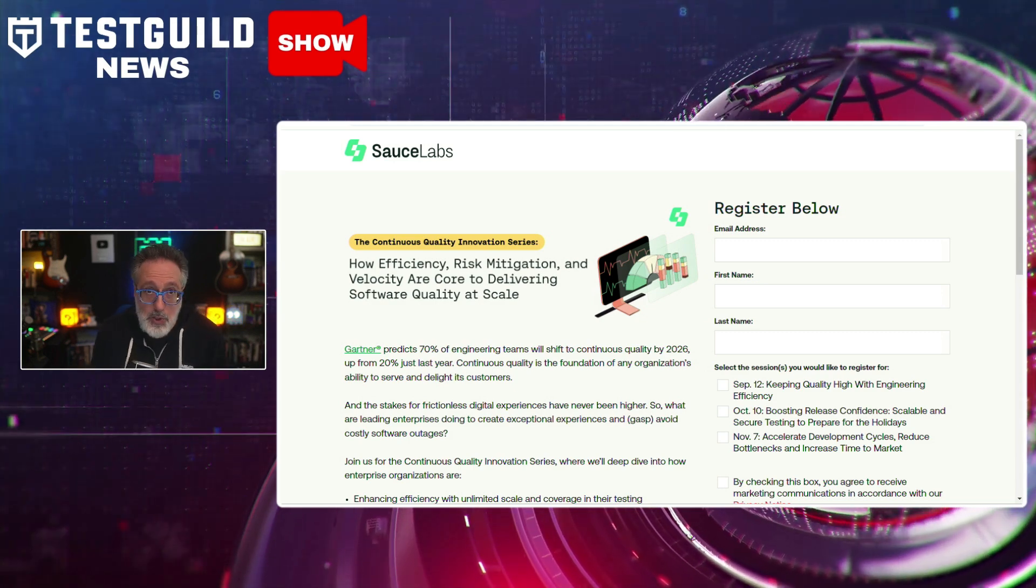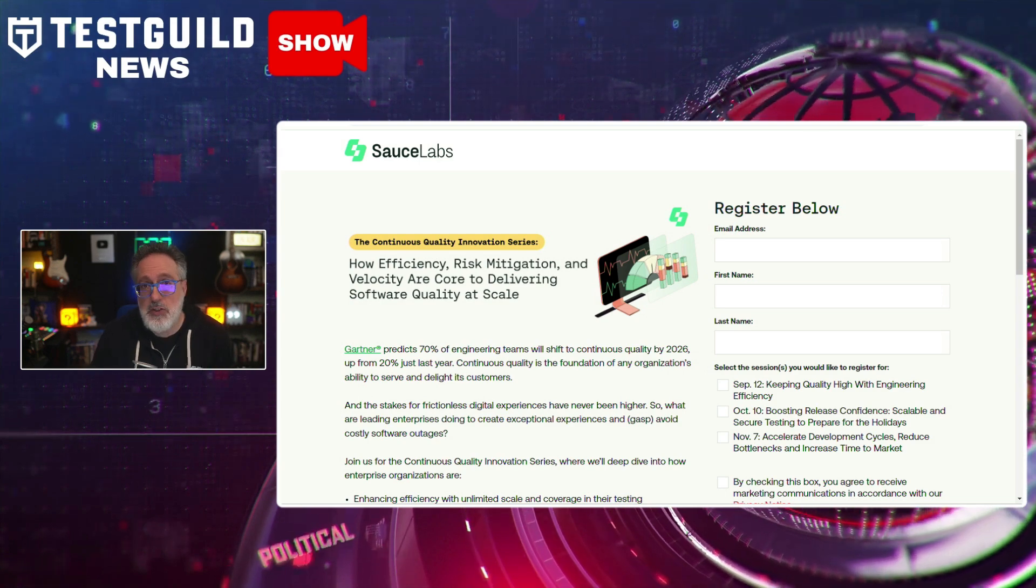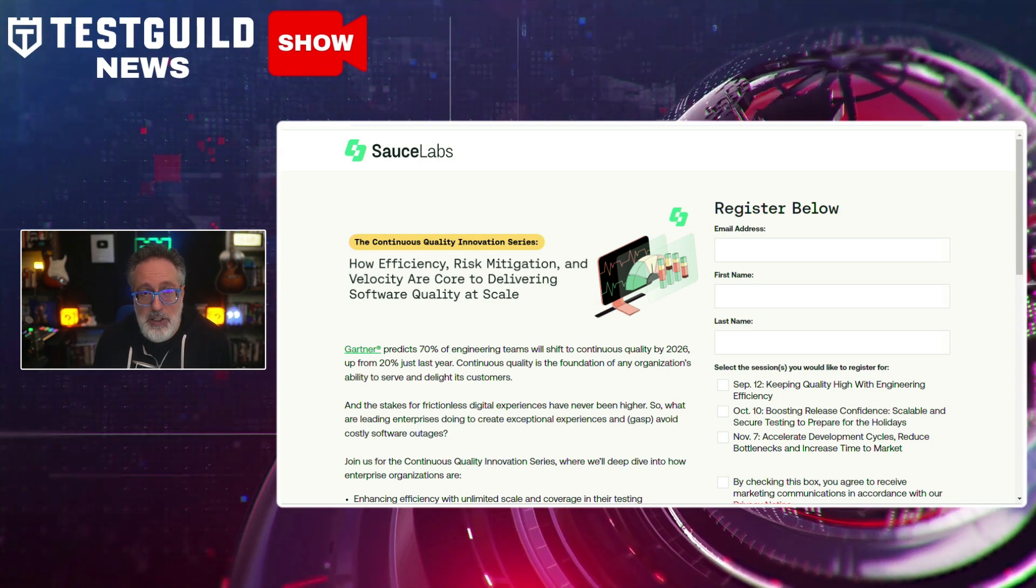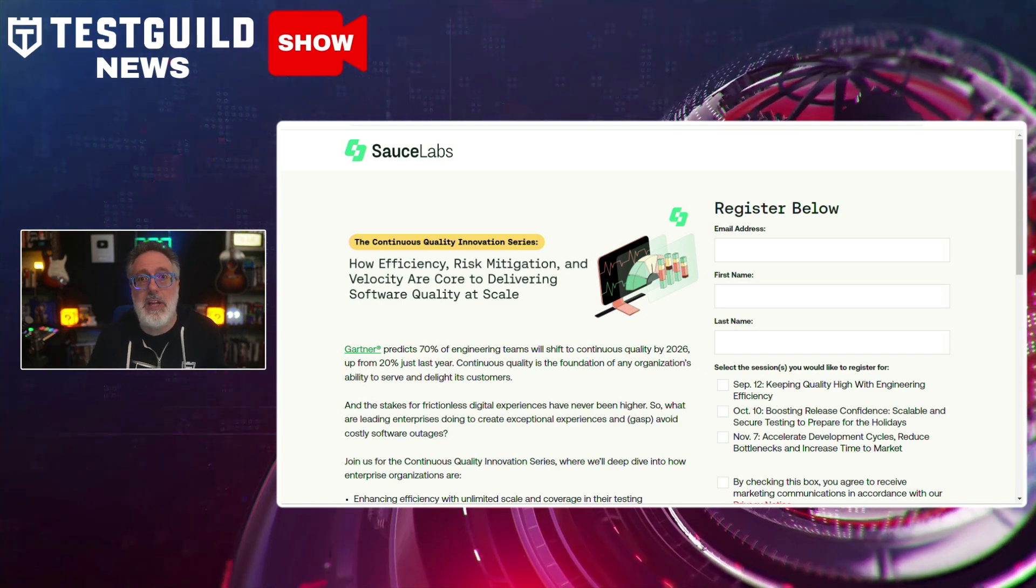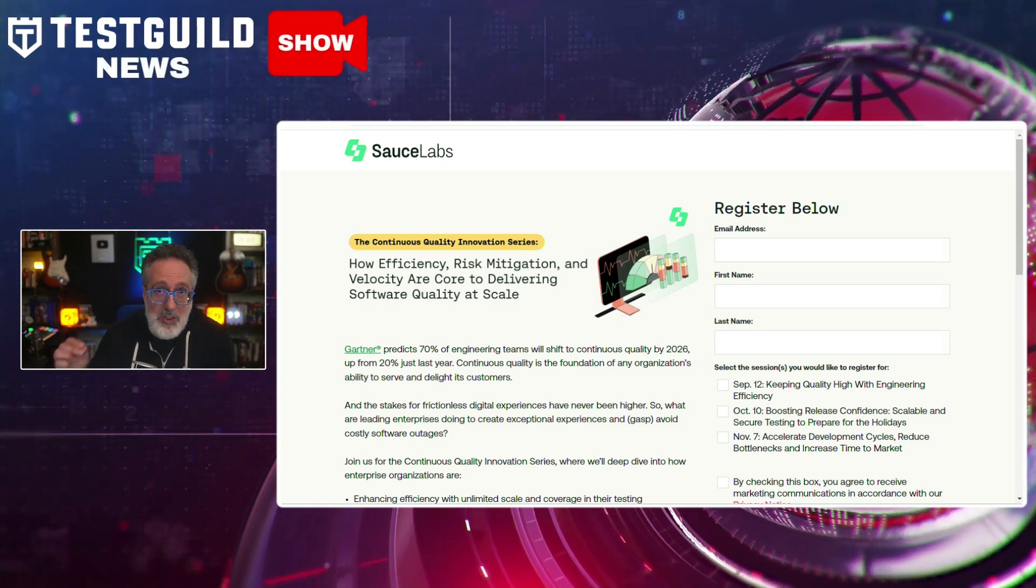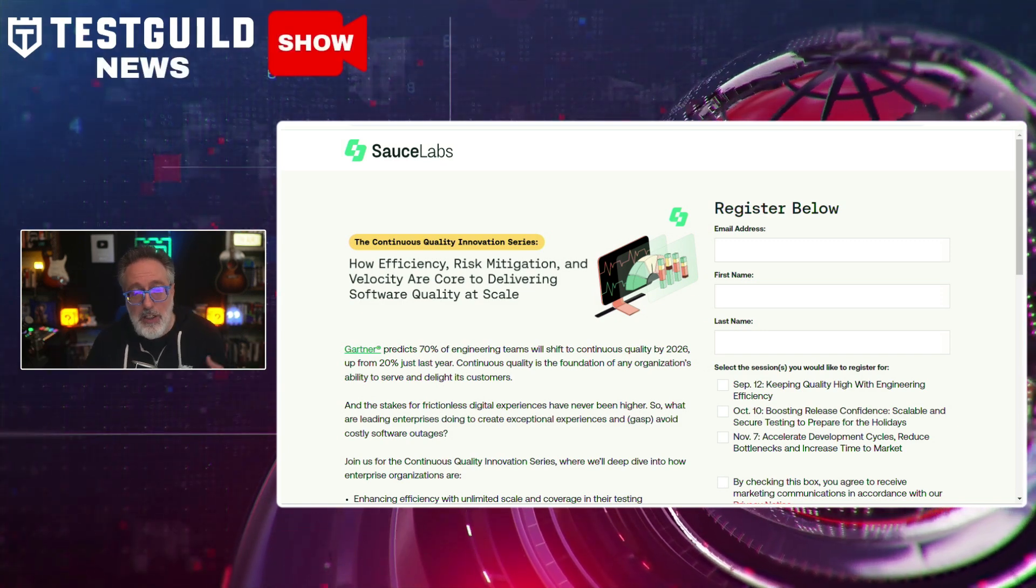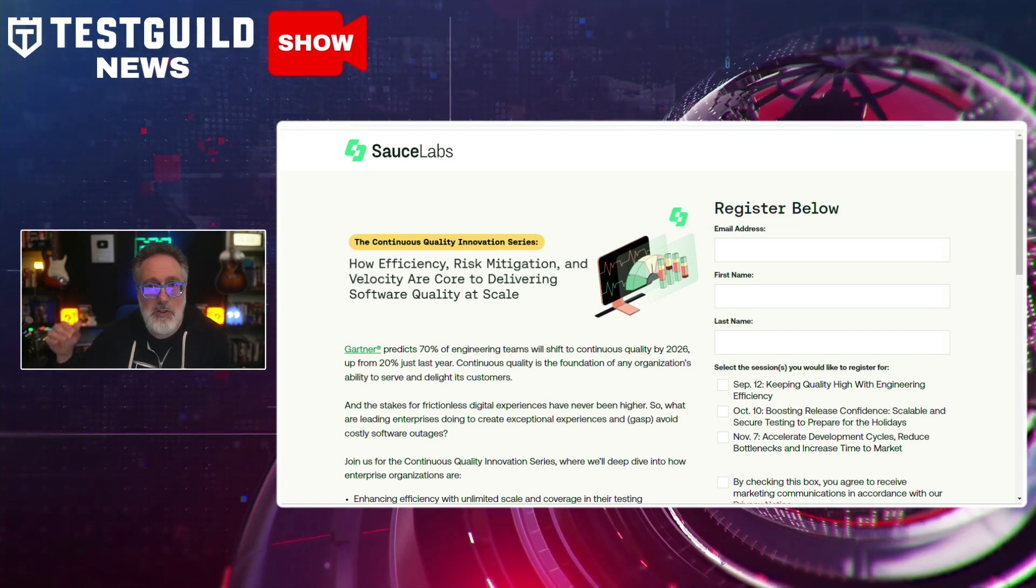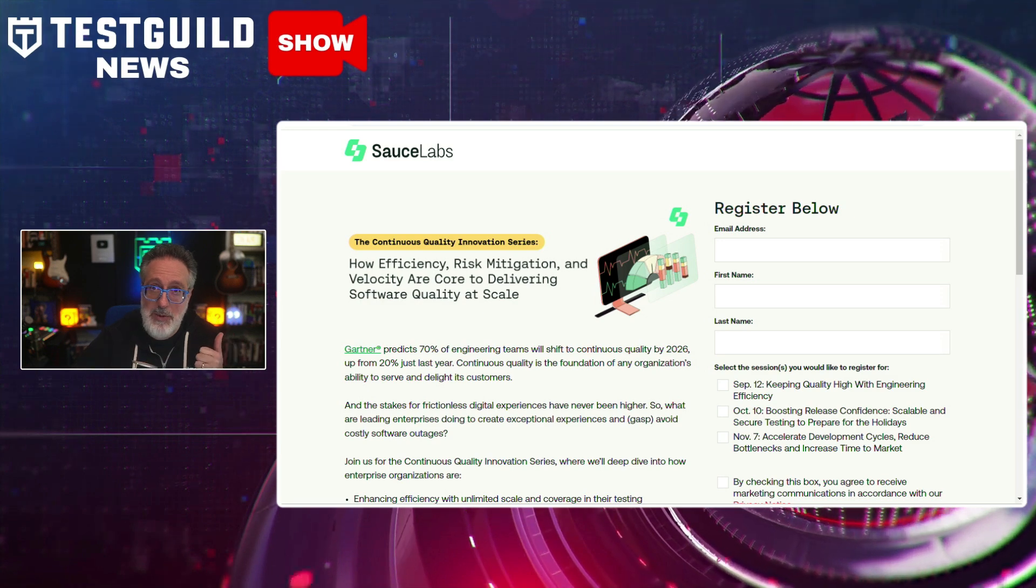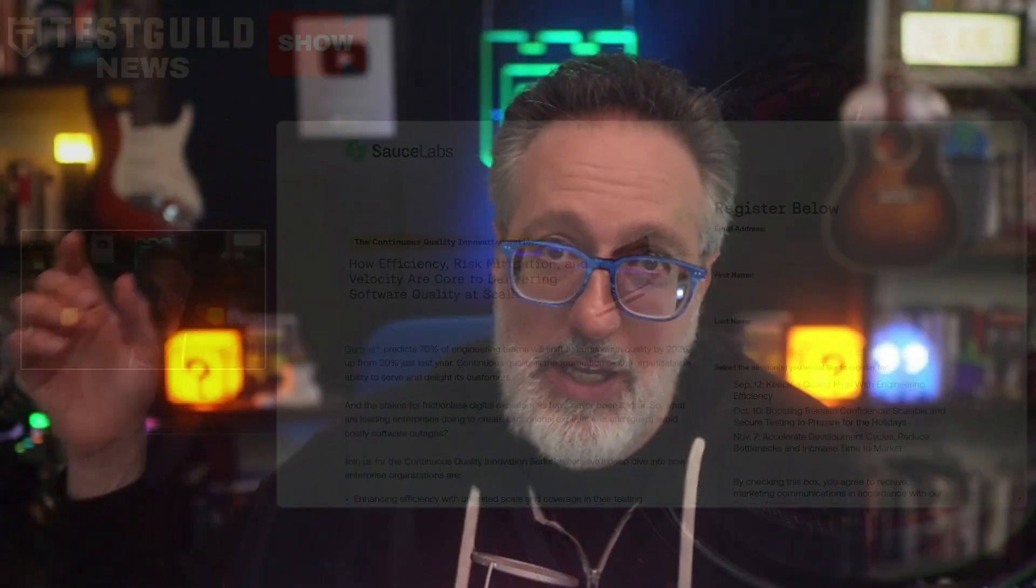We're going to go over how you can enhance your efficiency with unlimited scale and coverage in your testing environments. We're also going to go over how you can eliminate risk and catch bugs early with a secure testing infrastructure. And you're going to learn how to accelerate your testing velocity so developers have more time to innovate. Since this is happening this week, I highly recommend you register as soon as possible. Hope to see you there. And you can find a link for this to register down below.